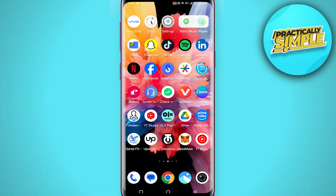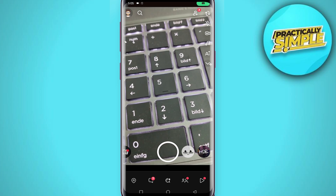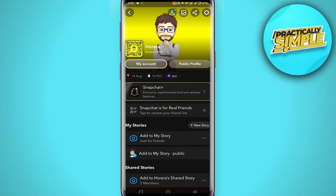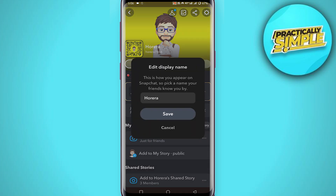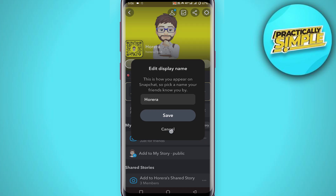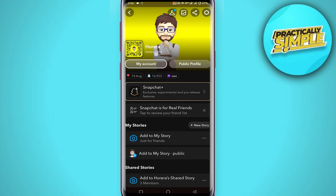When you first jump into Snapchat, tap on your profile picture in the top left corner. On this page you can change your name — if you select your name you can edit it to whatever you want, and your friends can find you with that name. Underneath that you can see your username as well, but if you tap on it, it doesn't react.